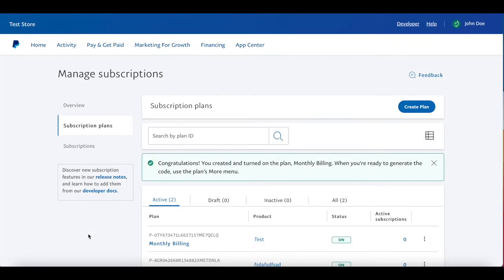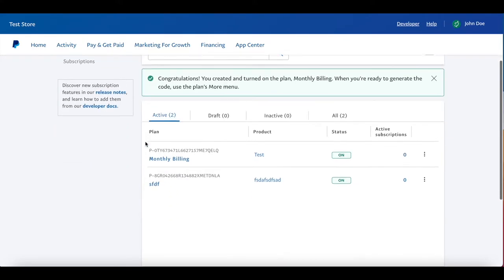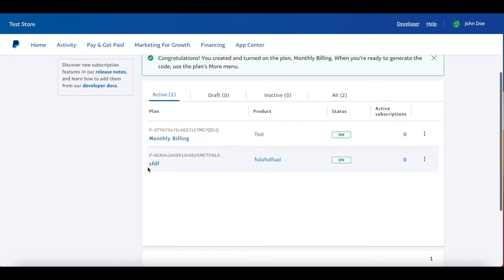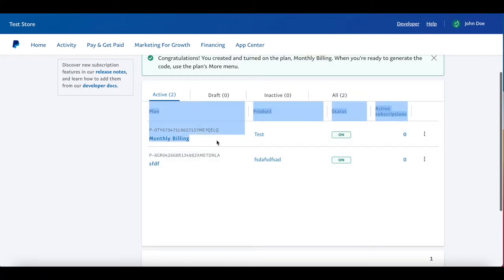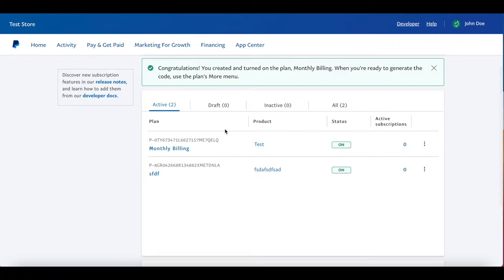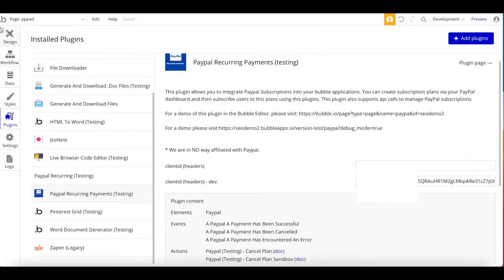Turn the plan on and click 'Do this later'. Now under Subscription Plans you can see we have two plans — one created before this tutorial and this new one called 'Monthly Billing'. You can already see the 'P/' prefix followed by an ID, which is the subscription plan ID. This is important — you want to copy that.